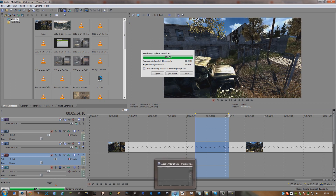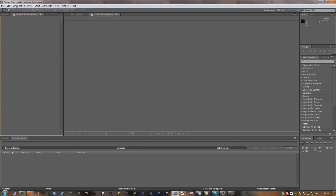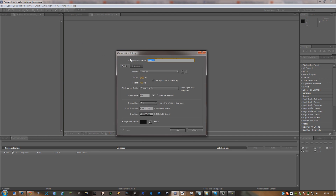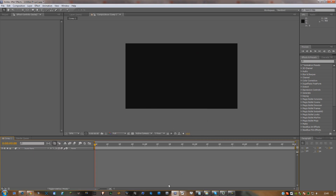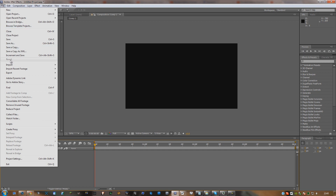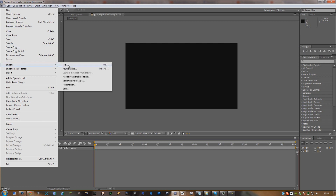You're going to want to head into After Effects. Go to Composition, New Composition. Make sure the width and height is the same as the rendered video and the frame rate is also the same. I always make the duration just one second above the length of the video. Then you're going to want to go to File, Import File.